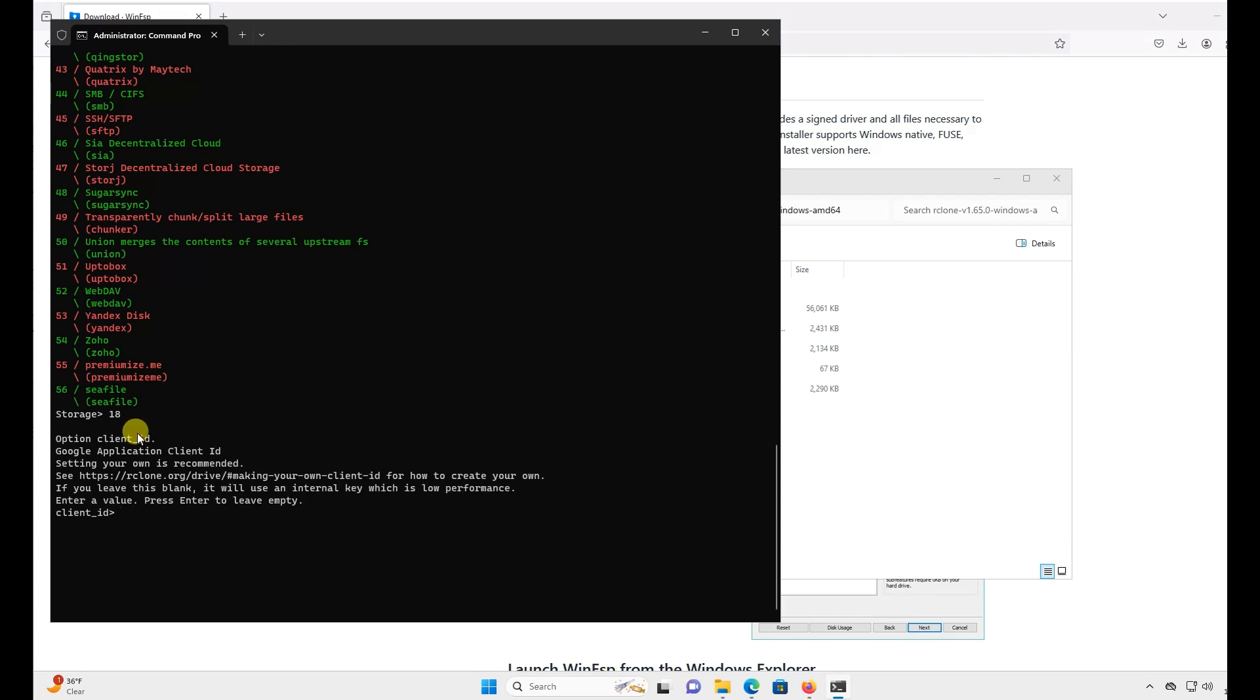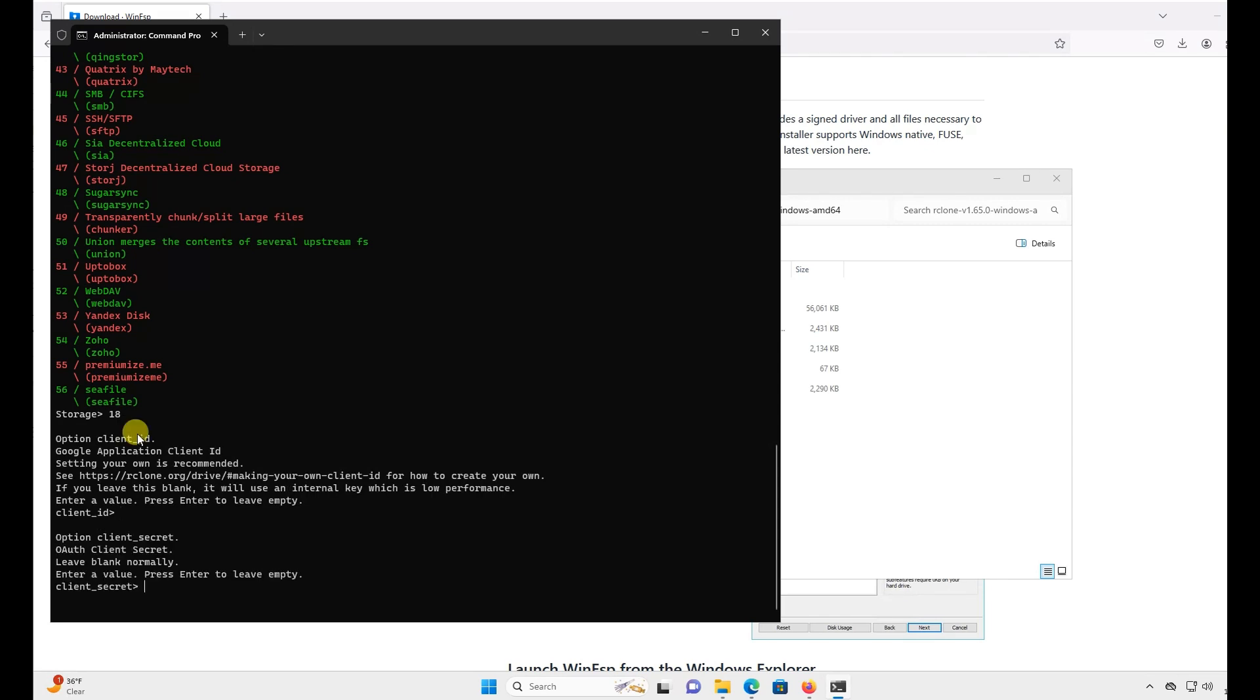Just leave these next few as blank and hit Enter. This one, you're going to want to select the first option so you can upload new files easily or download new files easily within the mount.